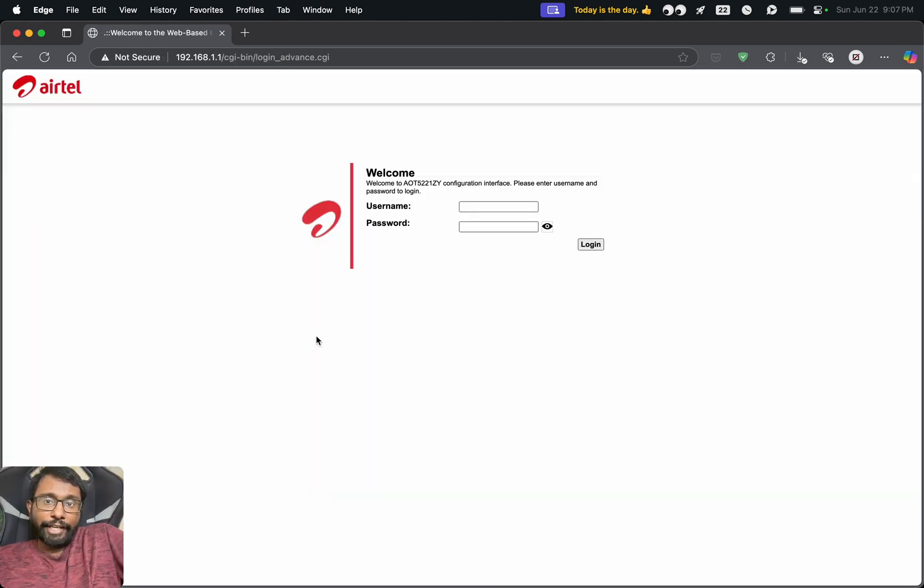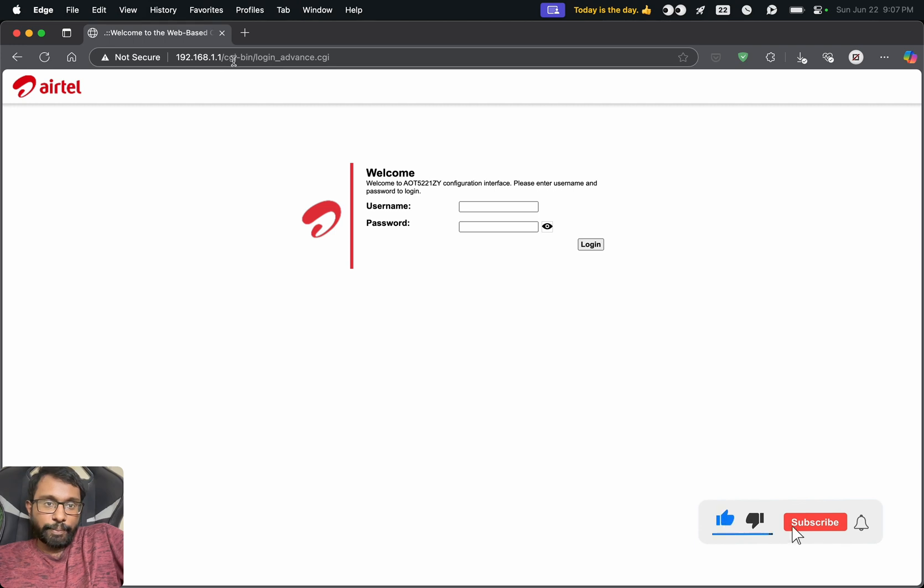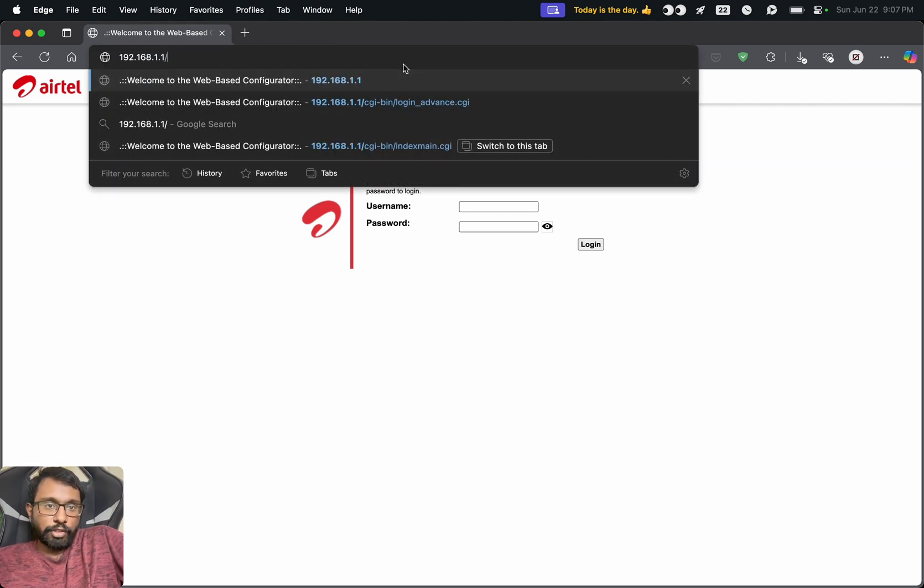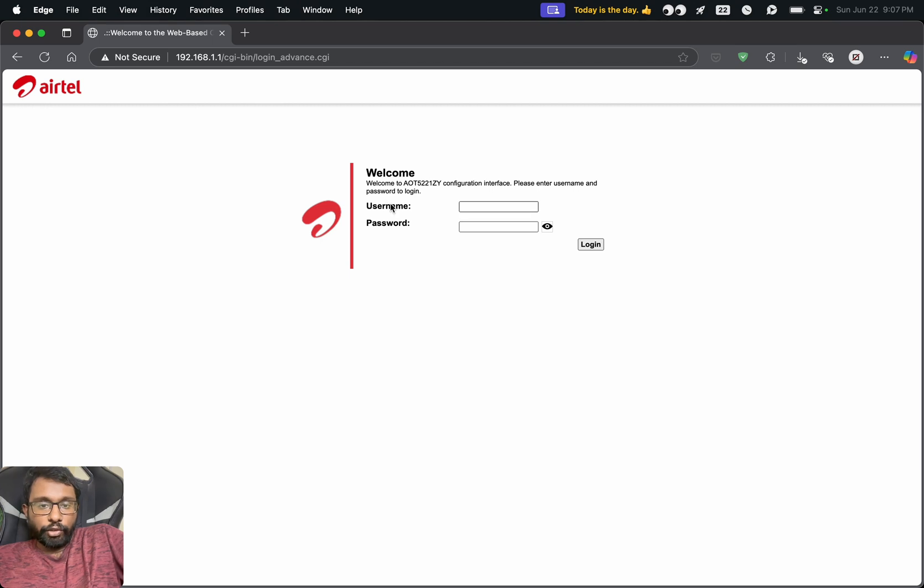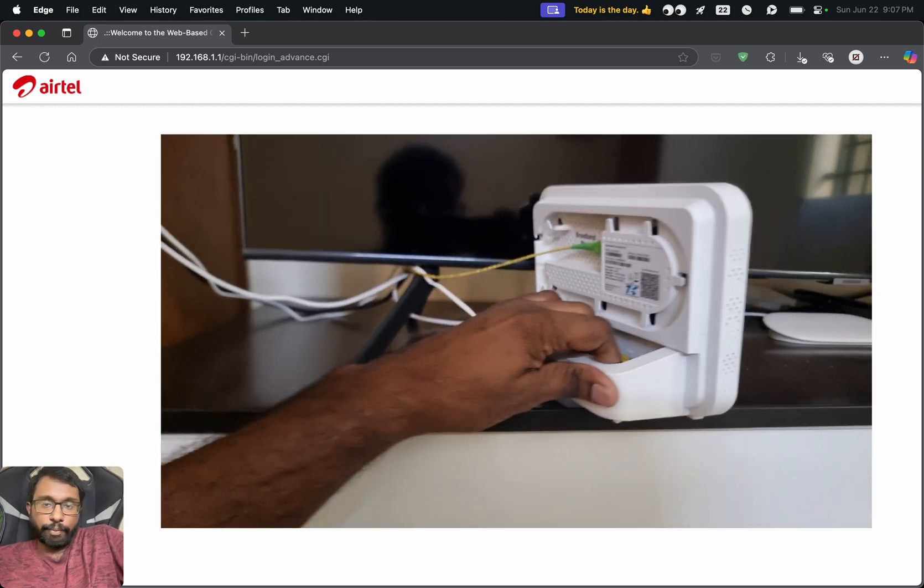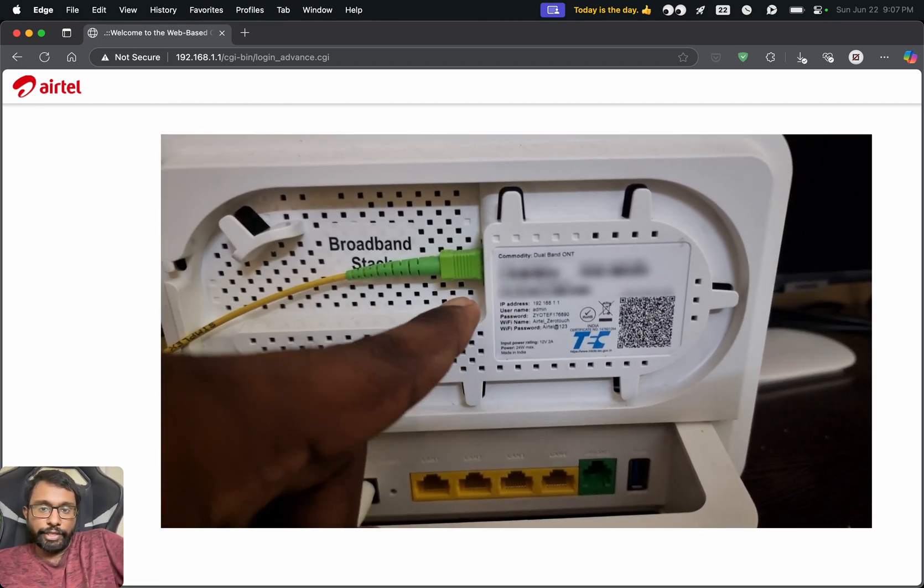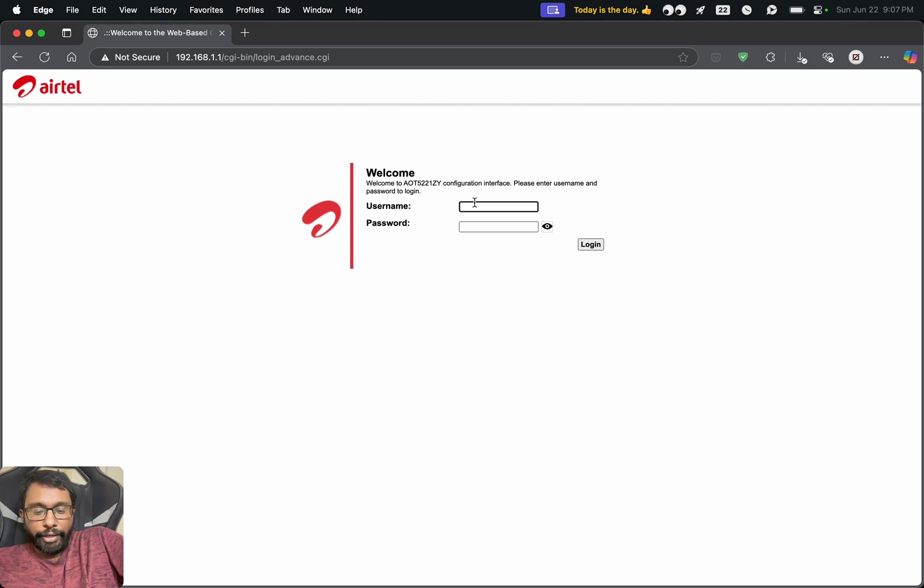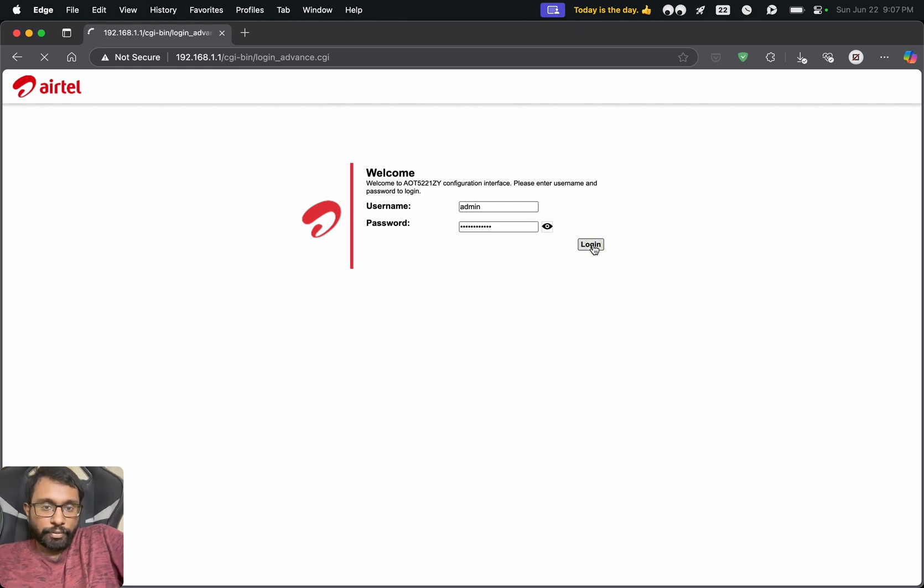To change our Airtel Wi-Fi router login password, we have to open a web browser and go to this IP address. We have to enter this IP address on the address bar. If we enter this, we will get this page and here for the username and password, this can be available at the backside of our physical router. By default, the username should be admin and the password we can see the backside of our router and we can choose the login option.